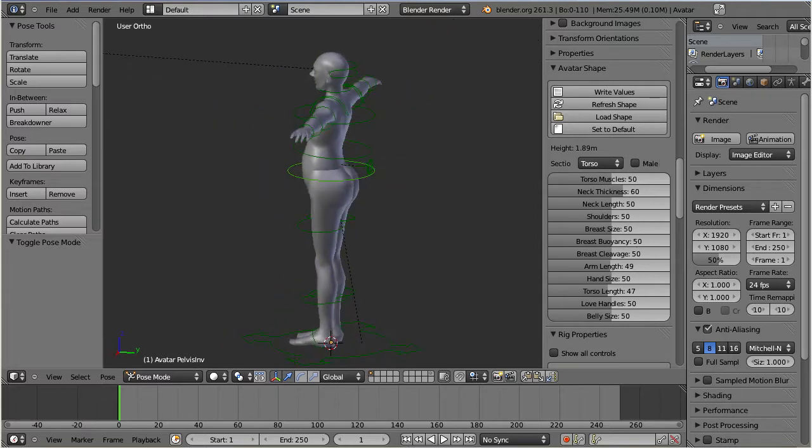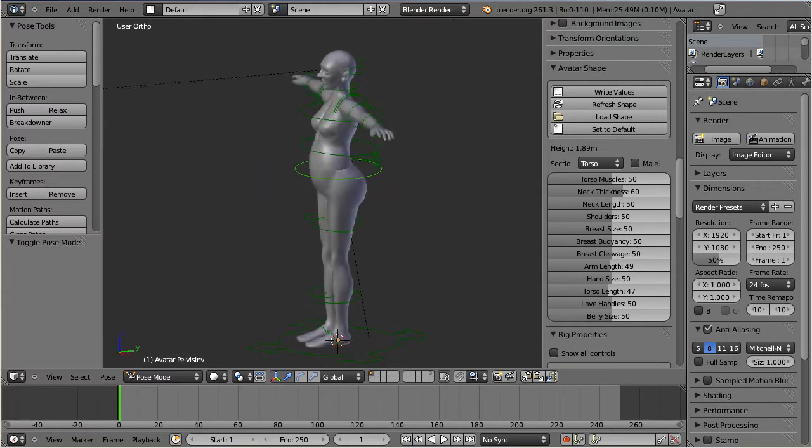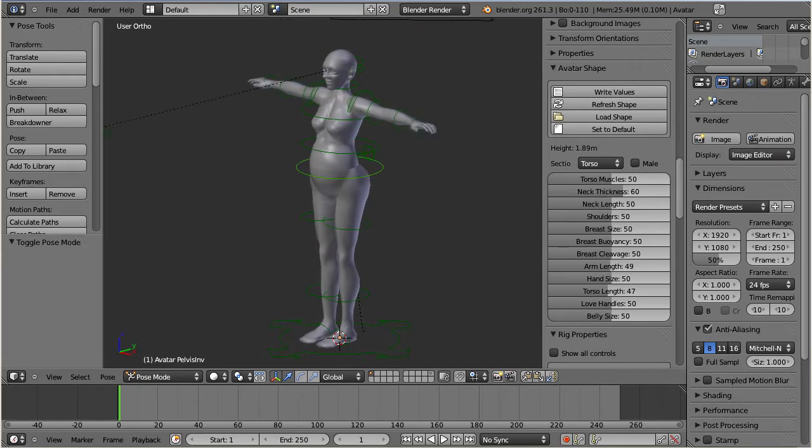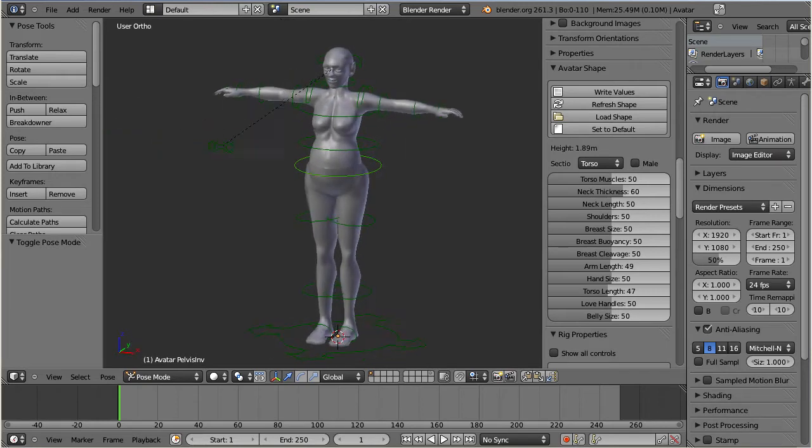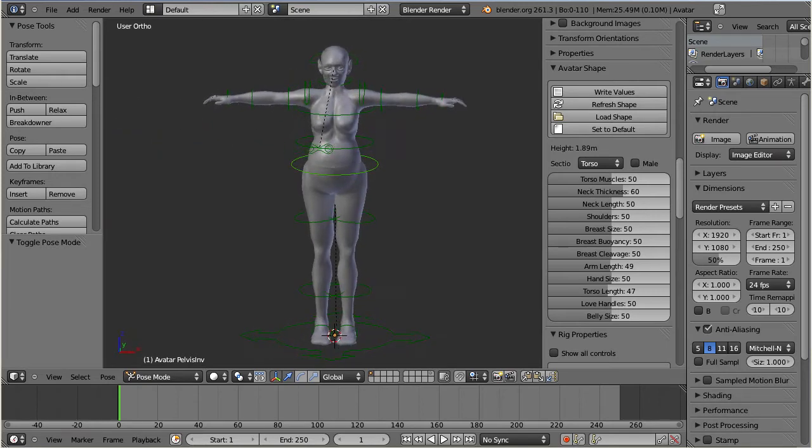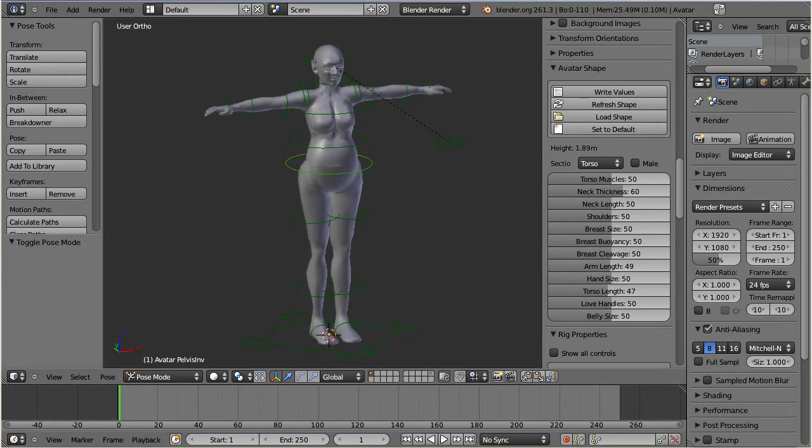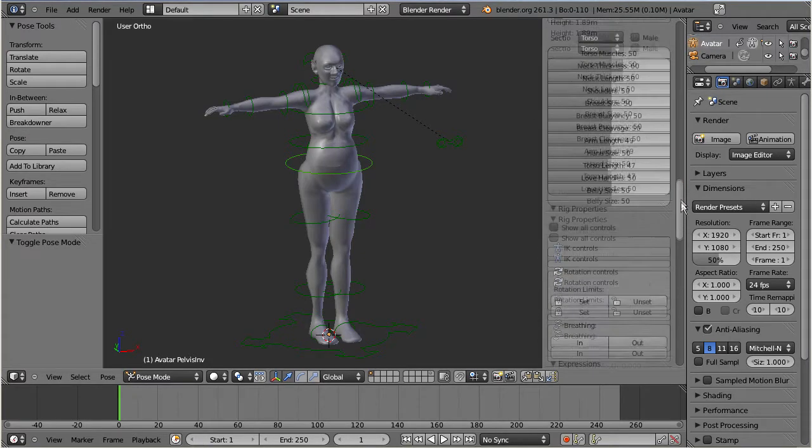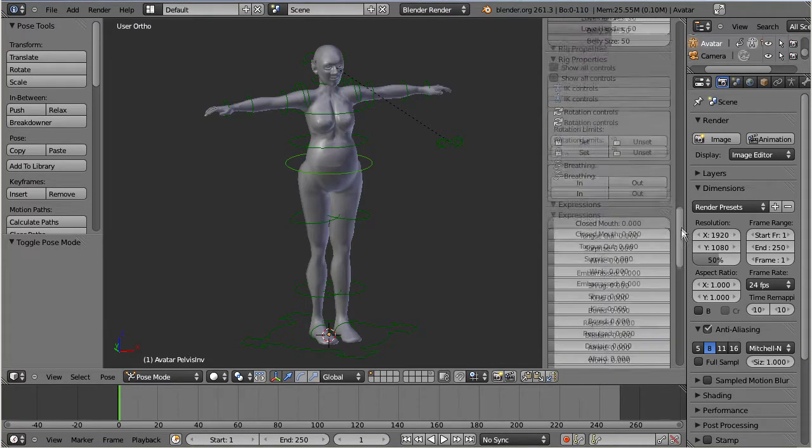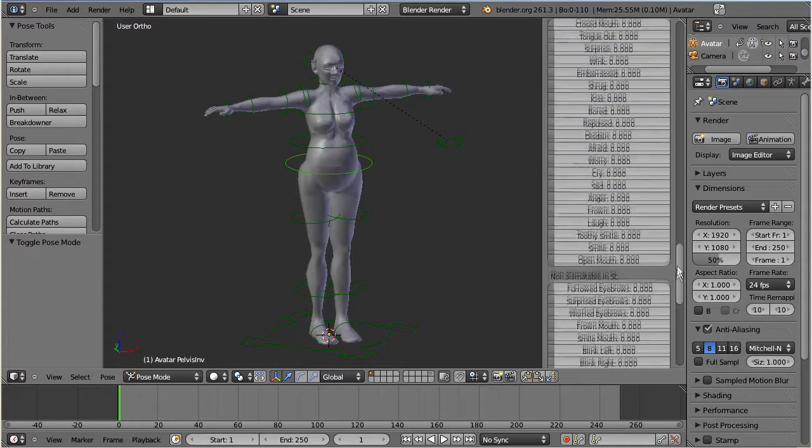So let us turn our attention to the rig. Actually, the control rings around the character are custom shaped bones, but it is also possible to display the bones as sticks. You find the switch in the rig display.